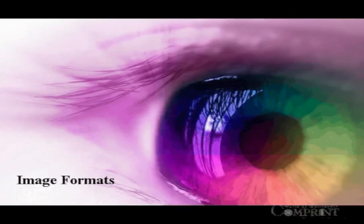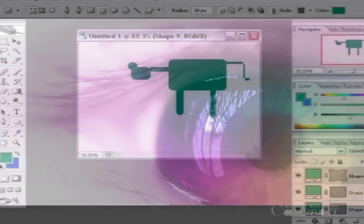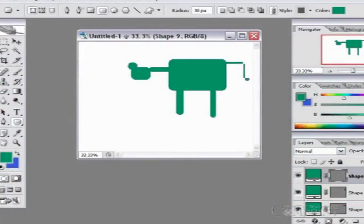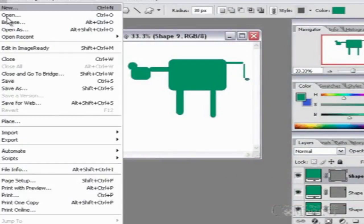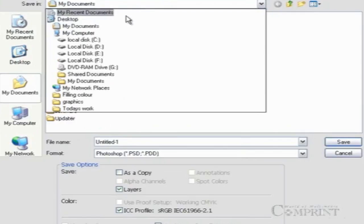Image formats. It is very important to learn about image formats while working in Photoshop.